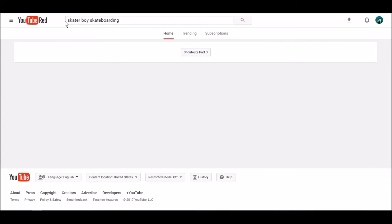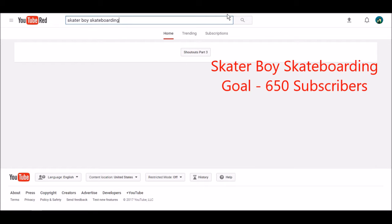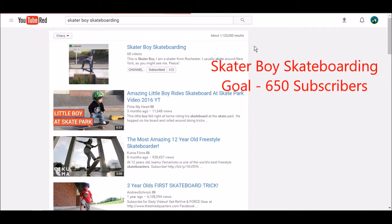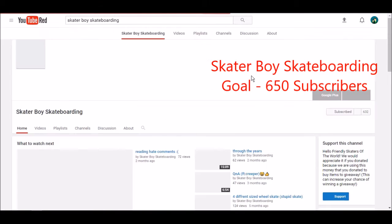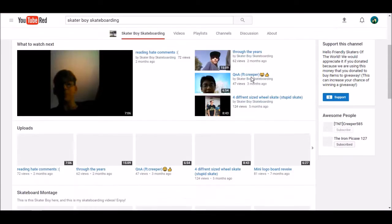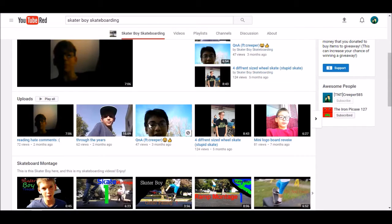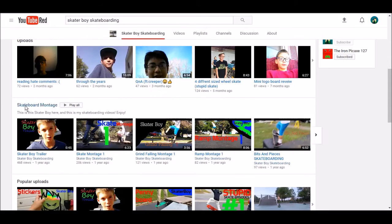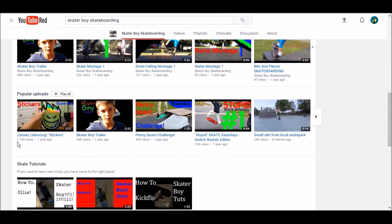So first off we got skater boy skateboarding. I used to record stuff on that, but now you took over. He has 732 subscribers so far and yeah, he's getting lots.